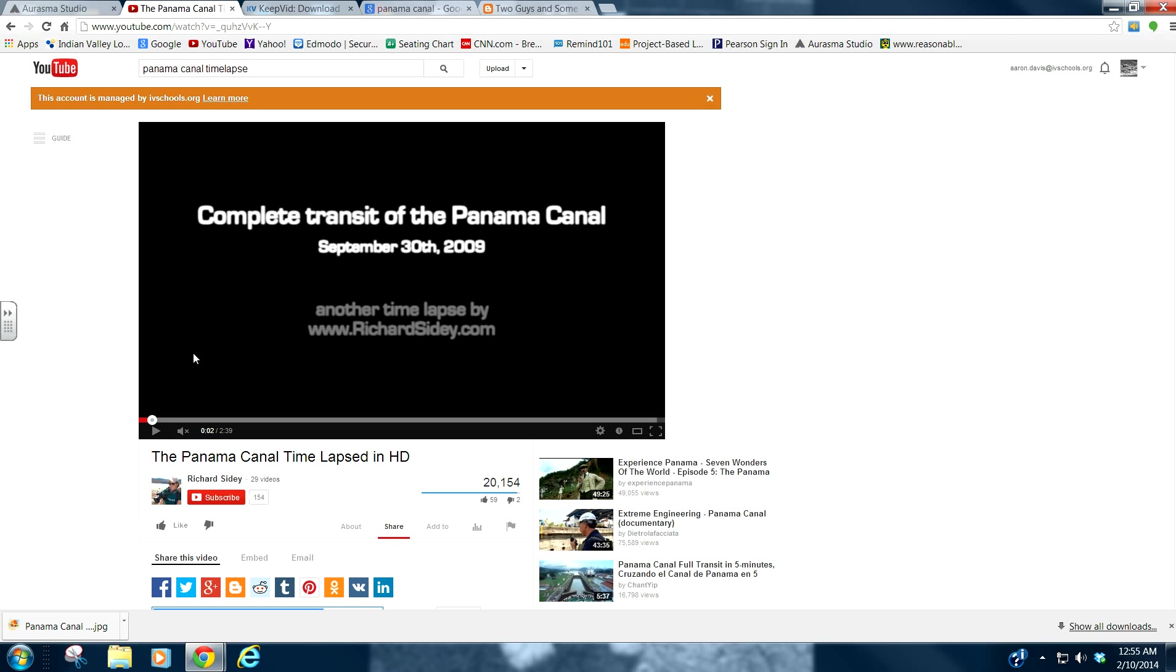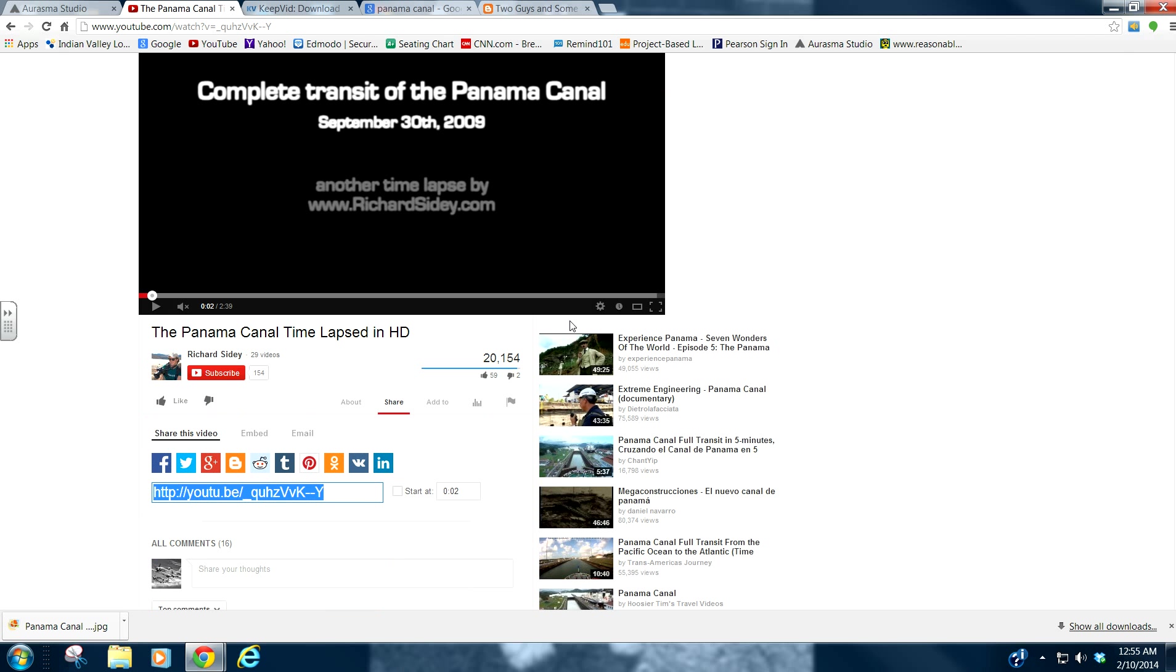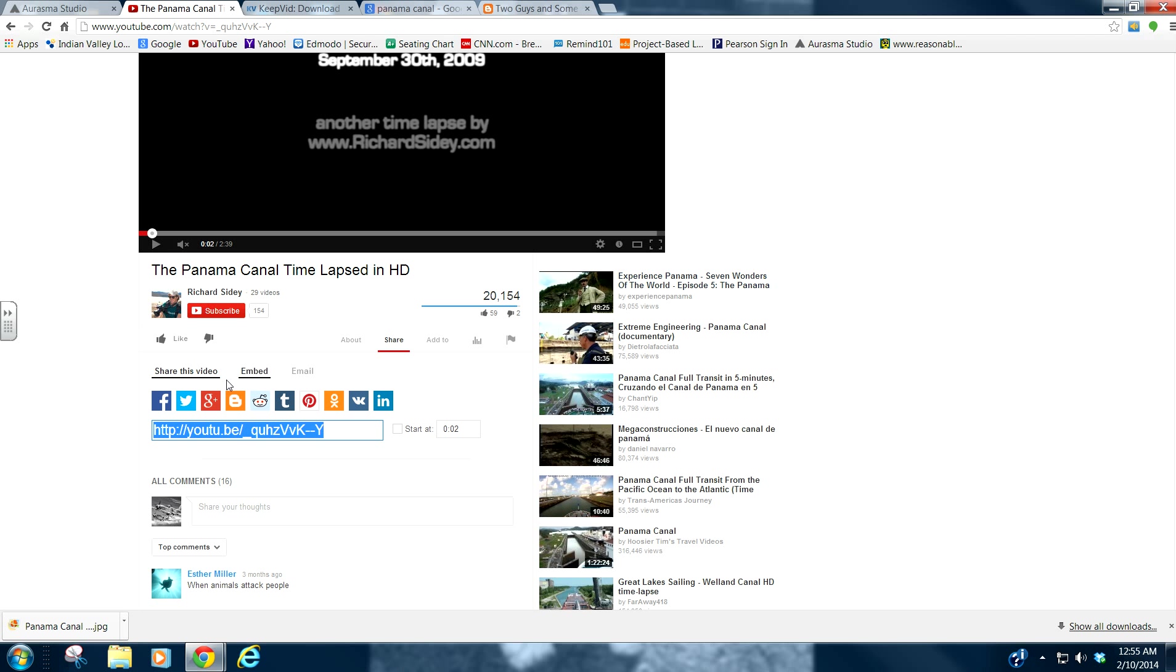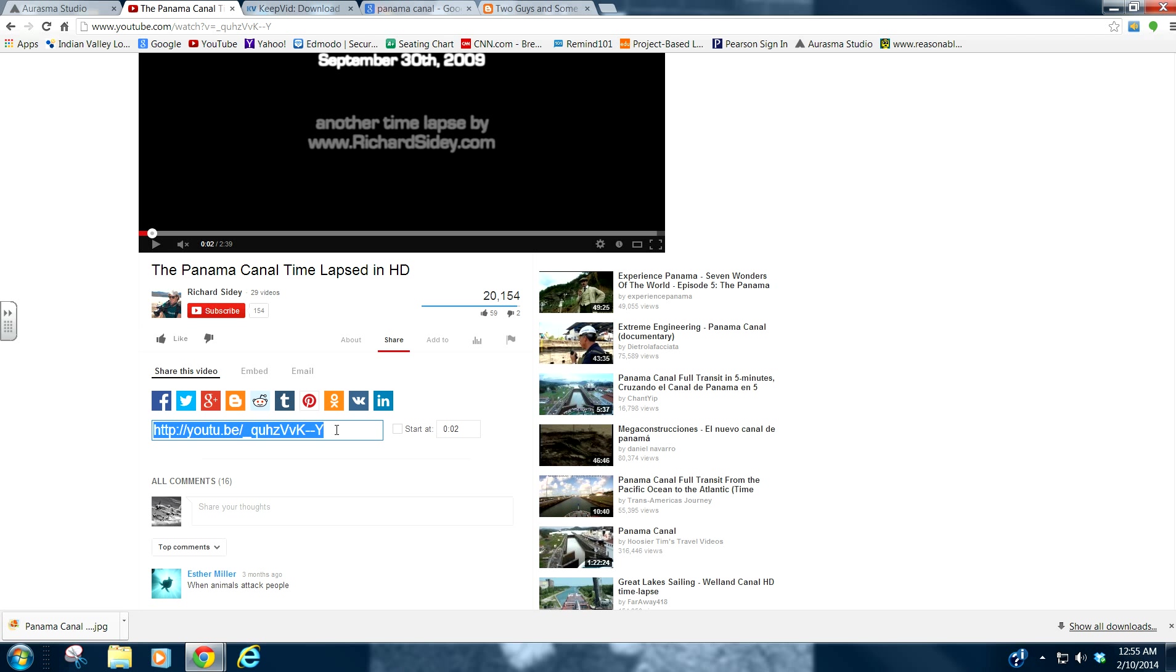So preview it. Make sure that it is appropriate. It is what you want. And then you come down and click on share. And right here is the shortcut to that video. So we will do control C to copy.